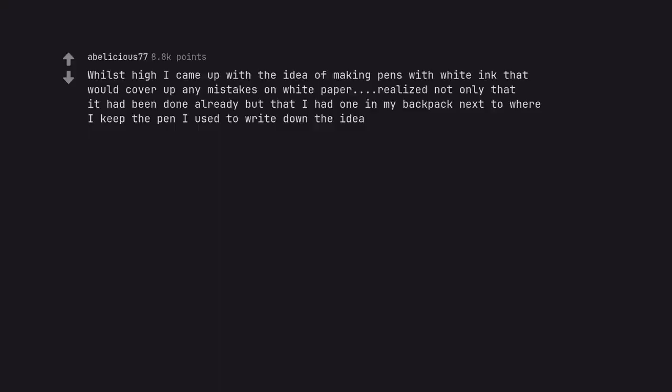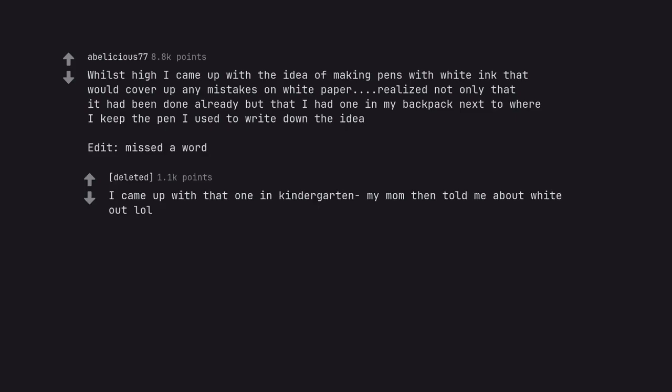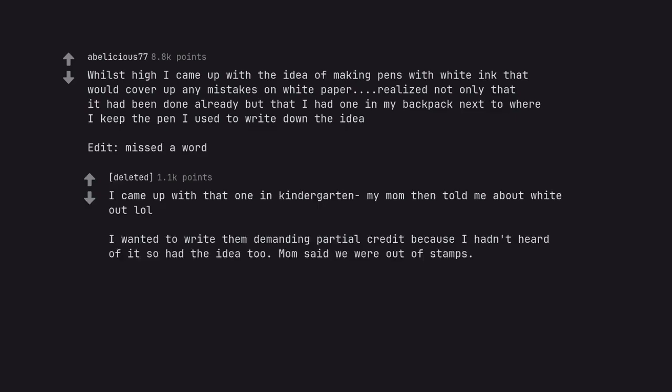Whilst high I came up with the idea of making pens with white ink that would cover up any mistakes on white paper. Realized not only that it had been done already but that I had one in my backpack next to where I keep the pen I used to write down the idea. Edit: missed a word. I came up with that one in kindergarten. My mom then told me about white-out. I wanted to write them demanding partial credit because I hadn't heard of it so had the idea too. Mom said we were out of stamps.